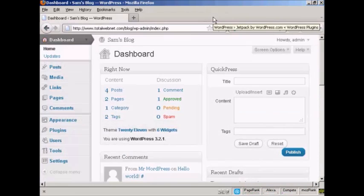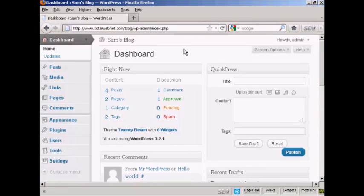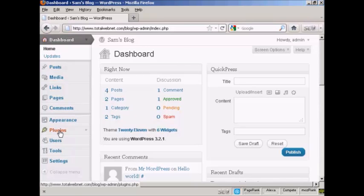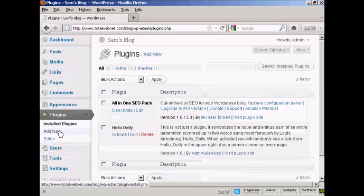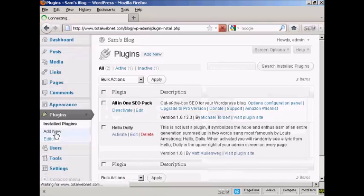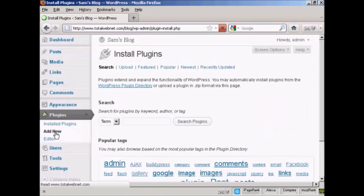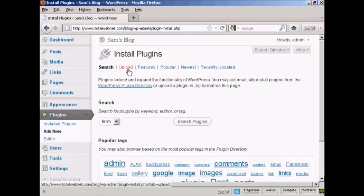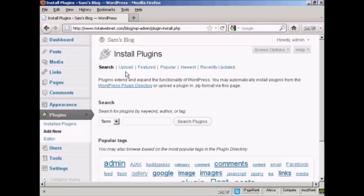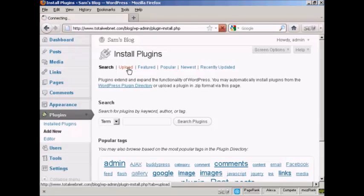And now I'm going to upload the plugin onto my website. I'm going to go over to Plugins, and select Add New. It takes me to this page that says Install Plugins, and I'm going to upload it from my computer's hard drive, so click here on Upload.